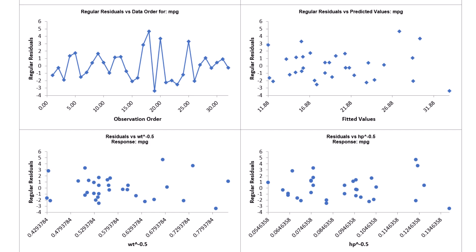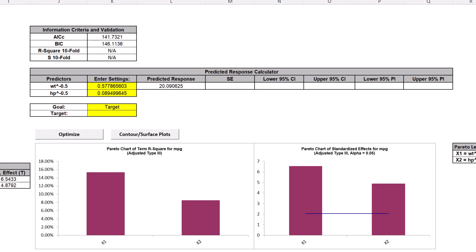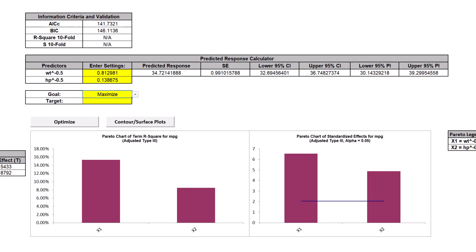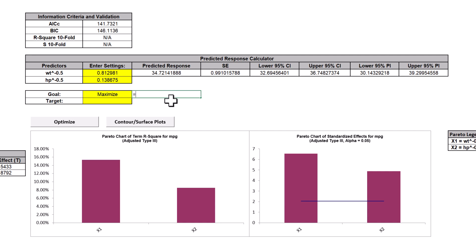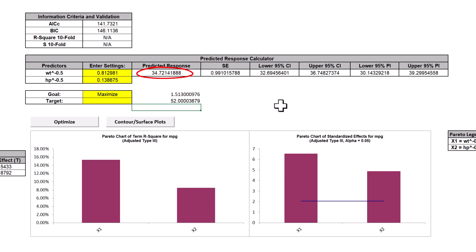Now we will consider optimization with the transformed model. Click the Model Sheet tab and scroll to the Predicted Response Calculator. Select Goal as Maximize, click Optimize, then Yes. In order to determine the original WT and HP, inverse transforms must be applied. To retrieve the original value of X from X transformed, we use the inverse transformation formula shown earlier in this video for each predictor. Click the mouse cursor in an empty cell and use the following formulas. These formulas give a weight of 1,513 pounds and 52 horsepower. The predicted response is 34.72 miles per gallon.